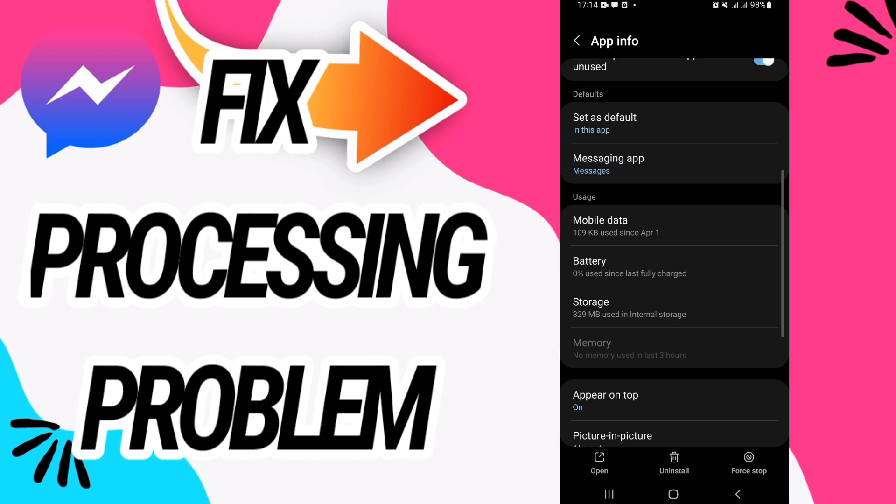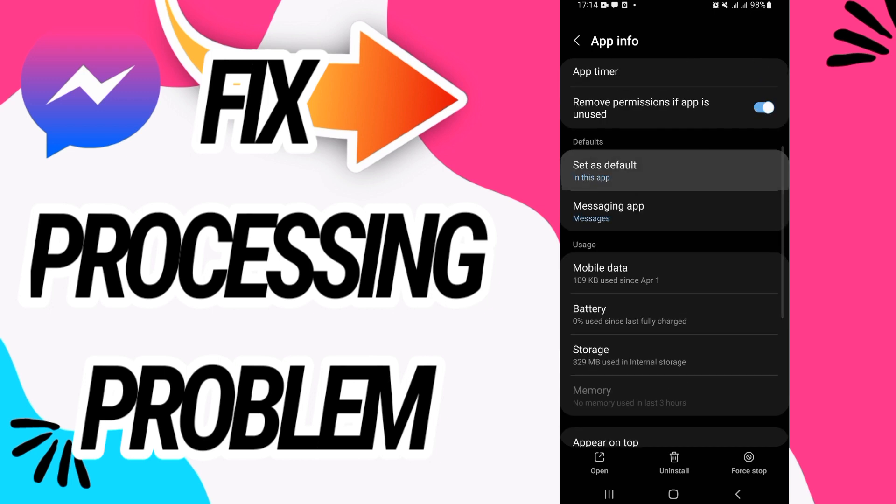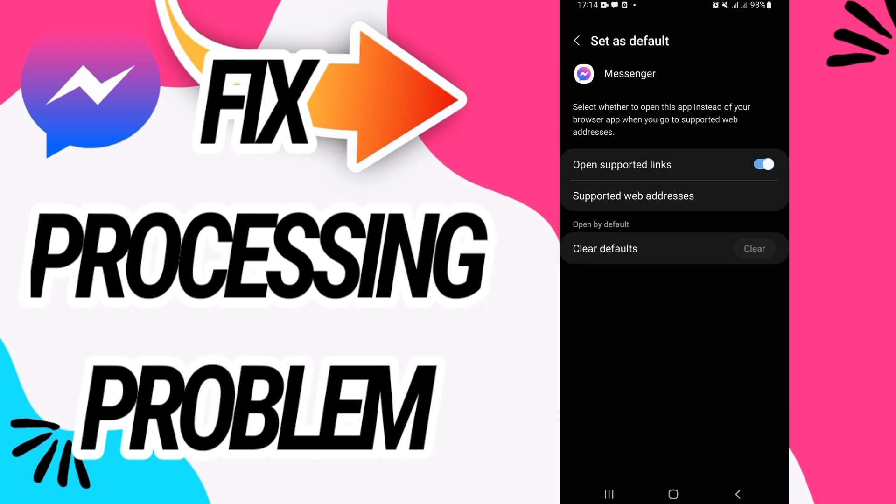What you should do: go to set as default, open supported links. You have to allow it like this.